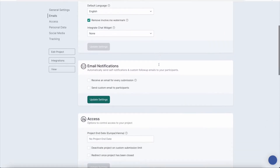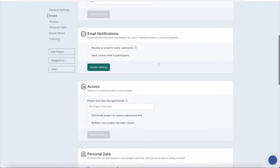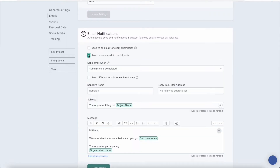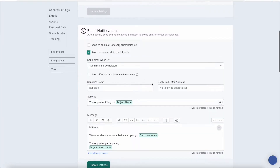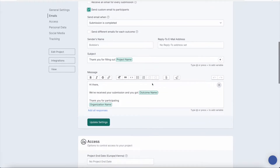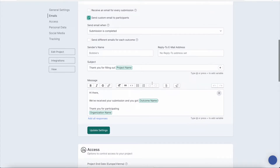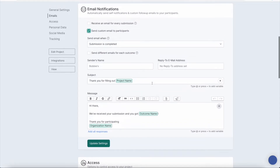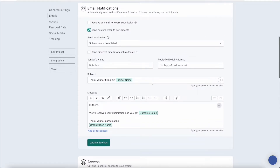It's also worth mentioning that removing the watermark will also remove the involveme logo from the footer in emails that are sent to participants. However, it will not remove it from self notification emails.